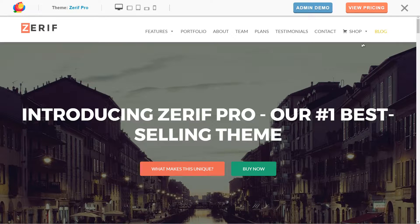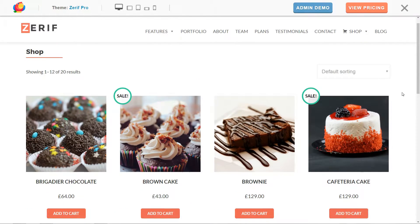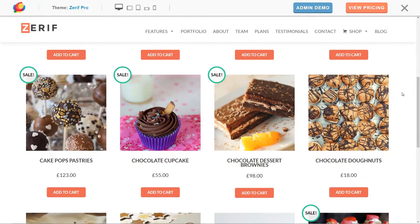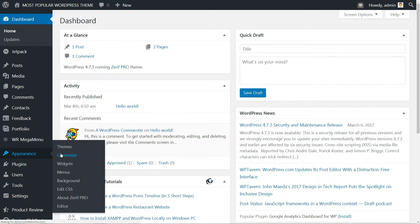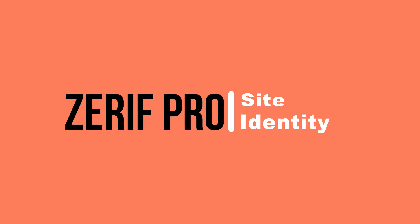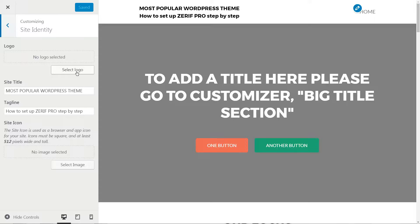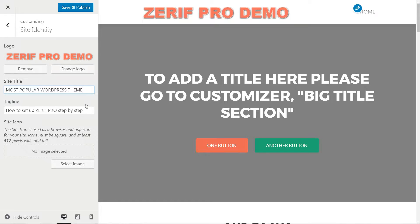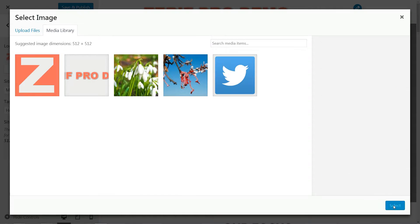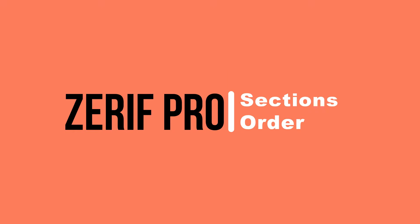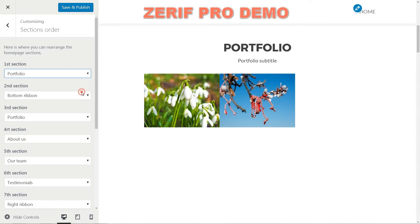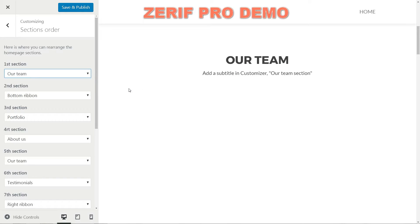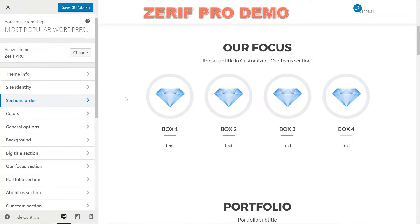Watch this video until the end for a detailed demonstration about how to implement a fully functional online shop into this website. Now let's go back into our dashboard and start with the first customizable section. Here you are able to upload a custom logo, set the site title, tagline and upload a custom graphic used as a browser and app icon. In the sections order, as its name implies, you can rearrange the homepage sections according to your preferences. I'll keep it how it is by default now.